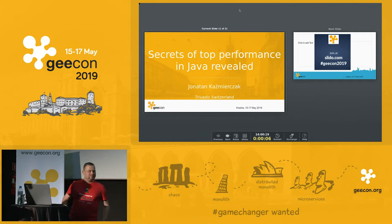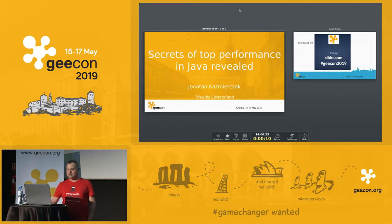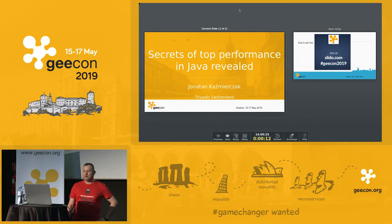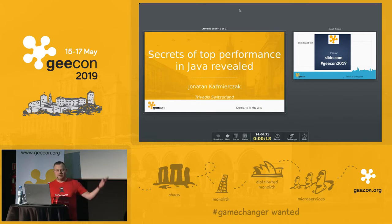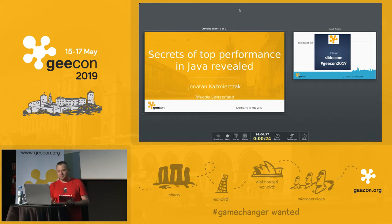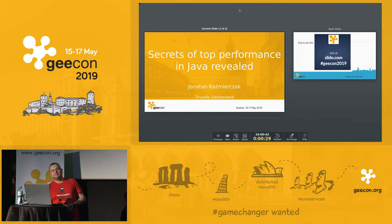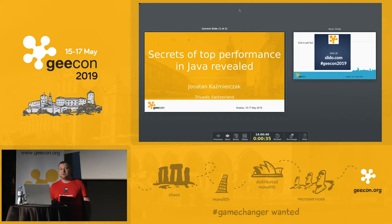Hello, welcome to the session: Secrets of Top Performance in Java Revealed. My name is Jonathan Kazmierczak. I work as a senior consultant at Trivadis in Switzerland.